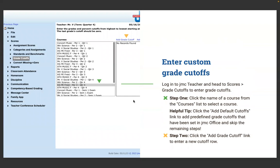Log in to JMC Teacher and head to Scores > Grade Cutoffs to begin. Step one: click the name of a course from the courses list to select a course. Helpful tip: click the Add Default Cutoffs link to add predefined grade cutoffs that have been set in JMC Office and skip the remaining steps. If everybody in your school uses the same percentages for course grades and they're established in JMC Office, you can click one link to add all default grade cutoffs.